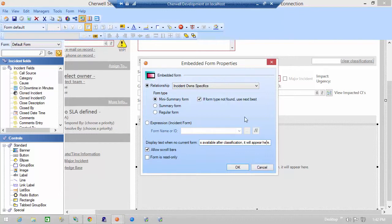We do have several other videos that describe how you map specific forms to the incident screen so I'm not going to go into that too far today. Suffice to say that a group map is utilized in order to determine what specifics form gets displayed based on the classification of the incident.